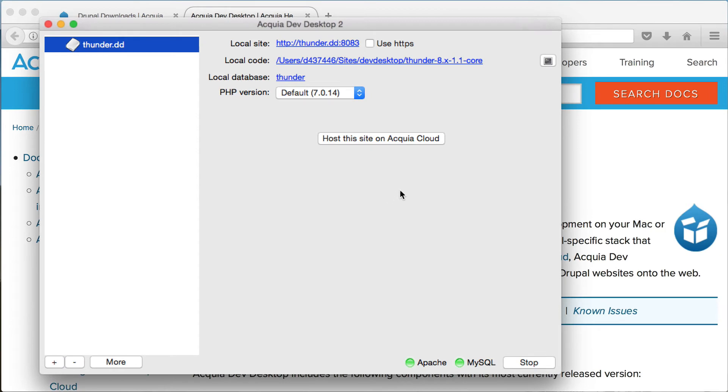Here you can see your saved configuration. By clicking on the provided URL, your browser will open and you can start with the installation of Thunder.